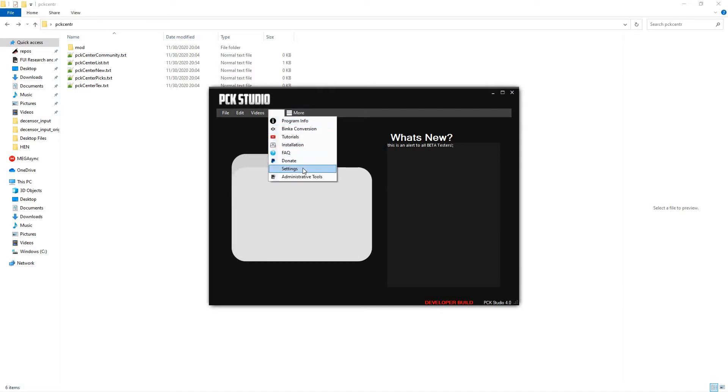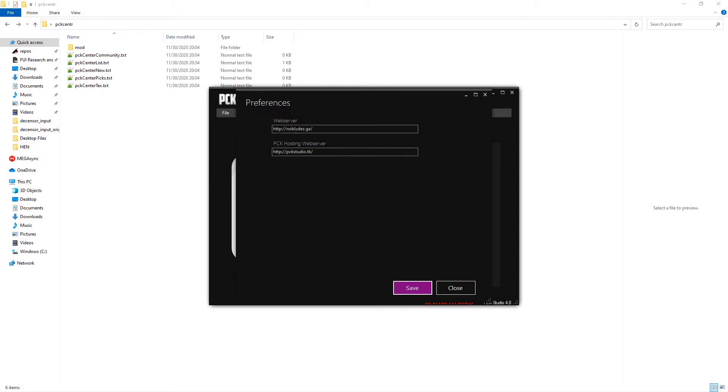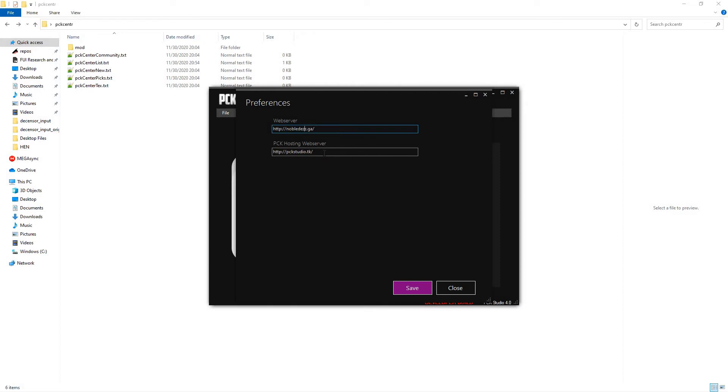you'll see two new options. Settings, which allows you to determine both where the fake Nobledes website is by default. That's Nobledes.ga. I should probably go ahead and add another Z on there, because that's the new domain.